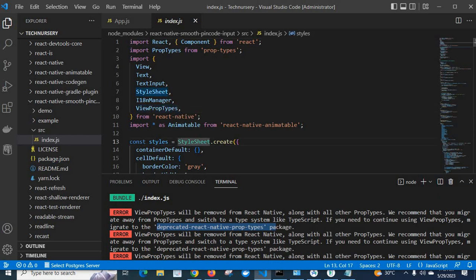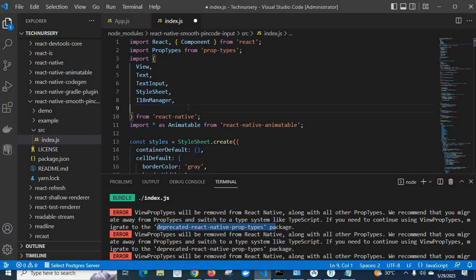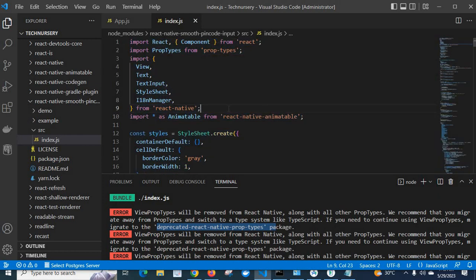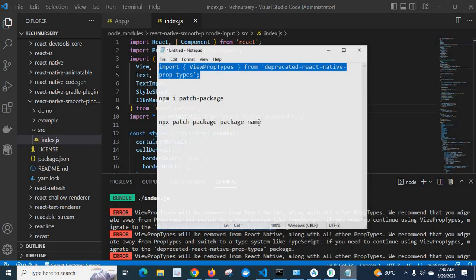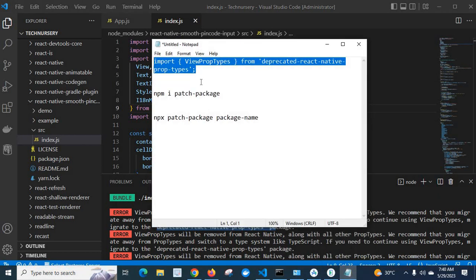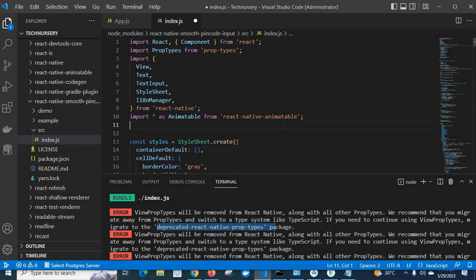Under node_modules, react-native-smooth-pin-code-input, src, index.js — look at here, ViewPropTypes. When the package owner created this source code, ViewPropTypes was available in React Native. Currently it is not available. So when we use this react-native-smooth-pin-code-input package in the latest version of React Native, we get this error. Let me remove that import from here and save it.